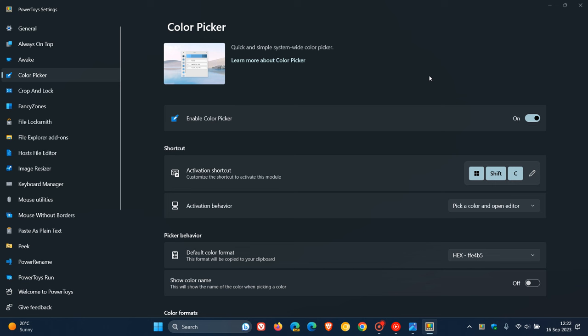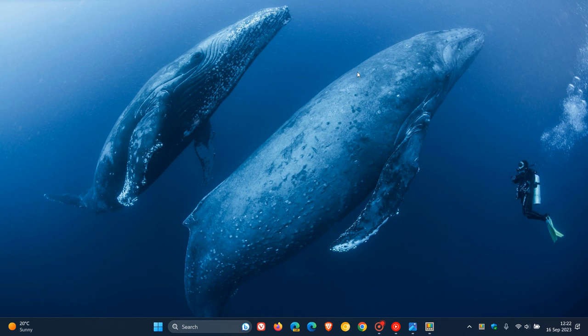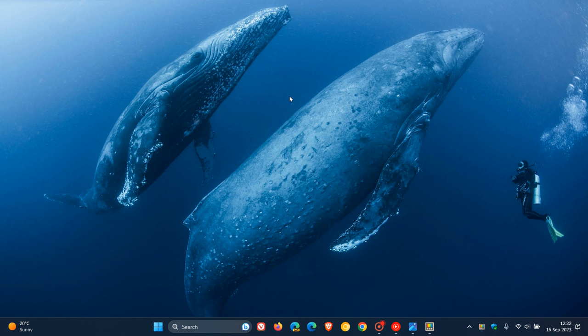Now, just a quick recap for the purpose of this video. Color Picker is a quick and simple system-wide color picker. And this update hasn't rolled out yet to the stable version of PowerToys. It's still very much in its development stages.